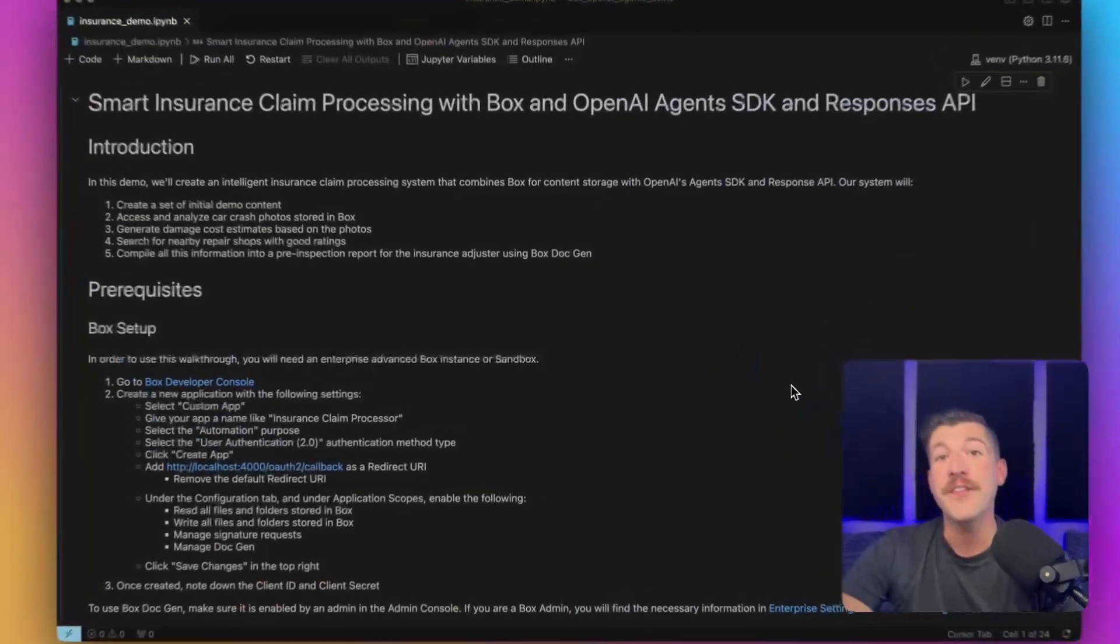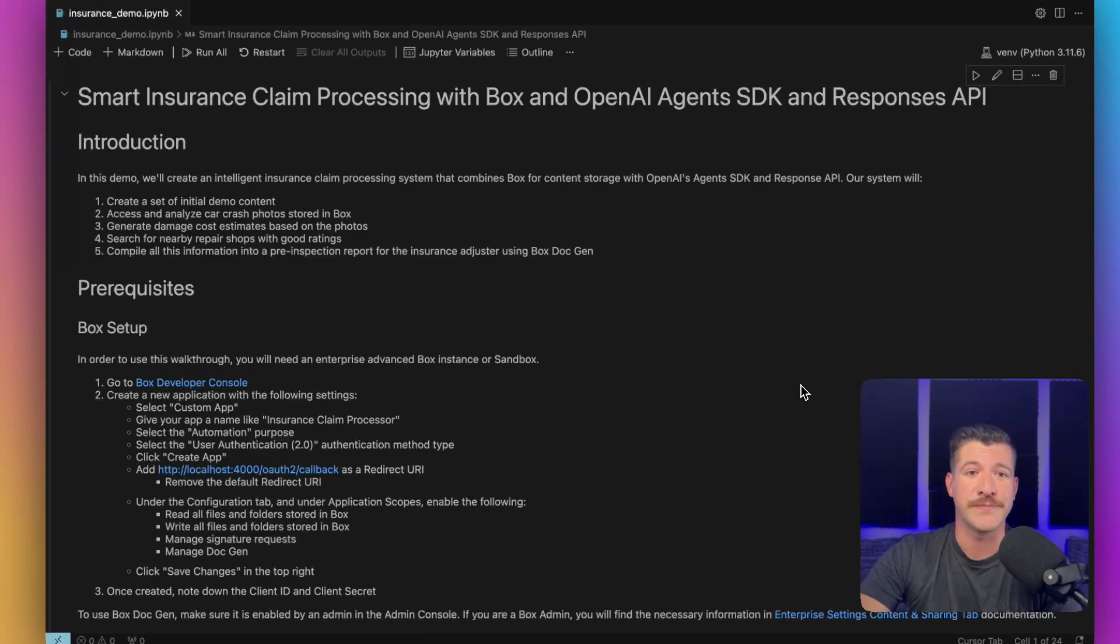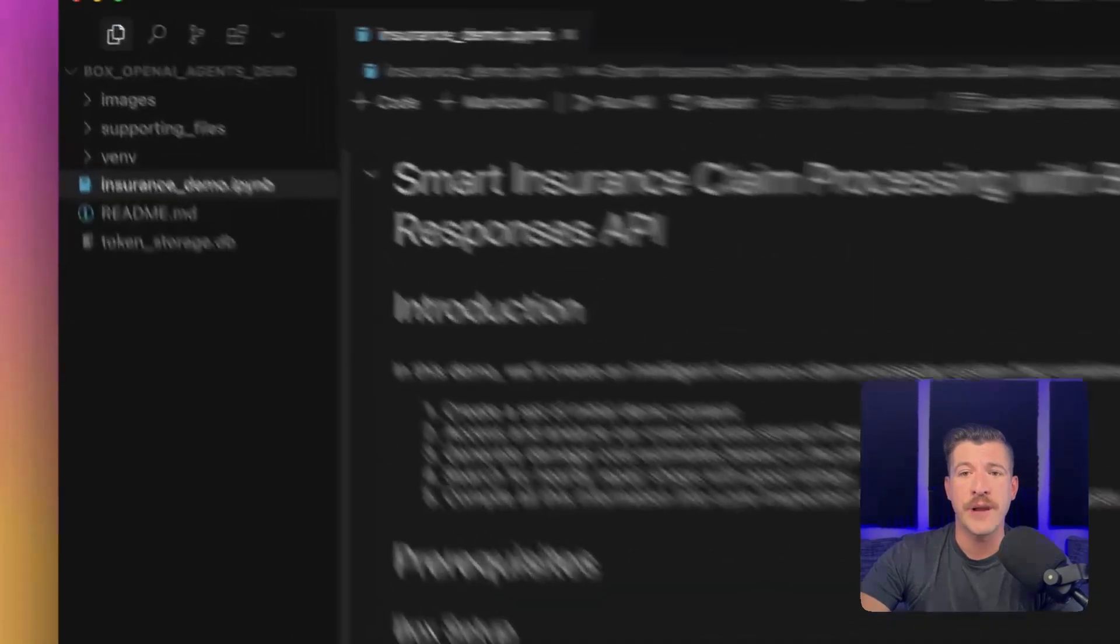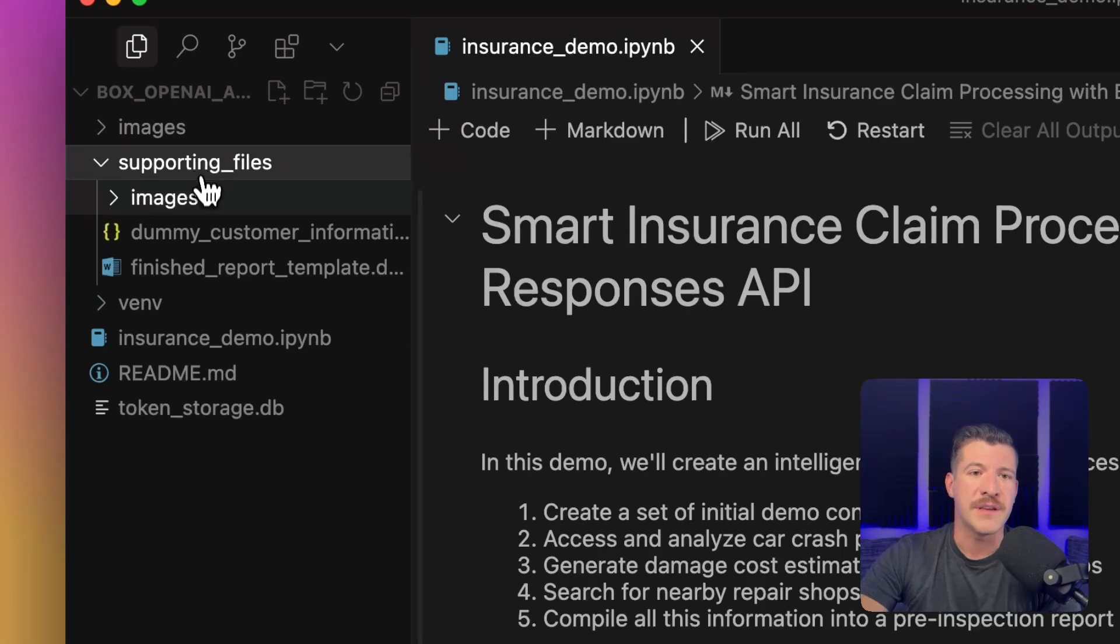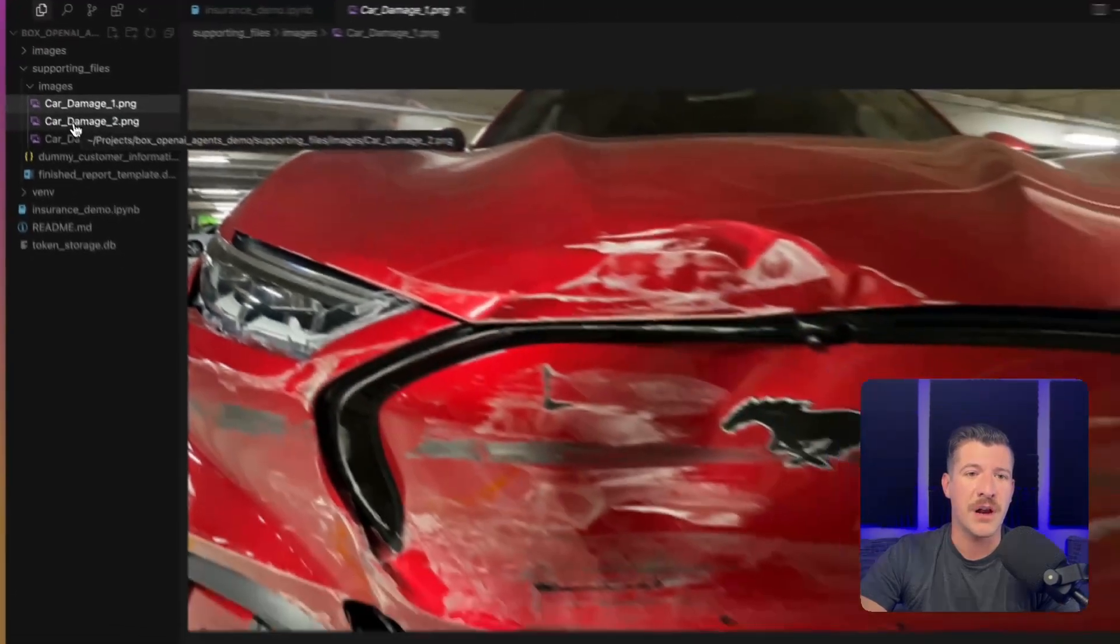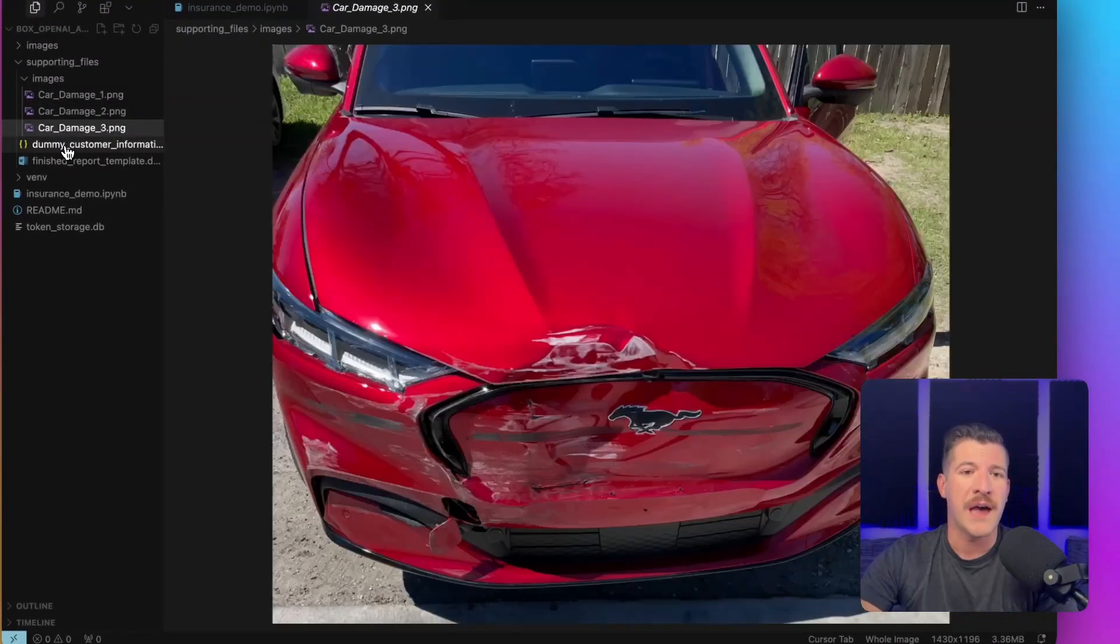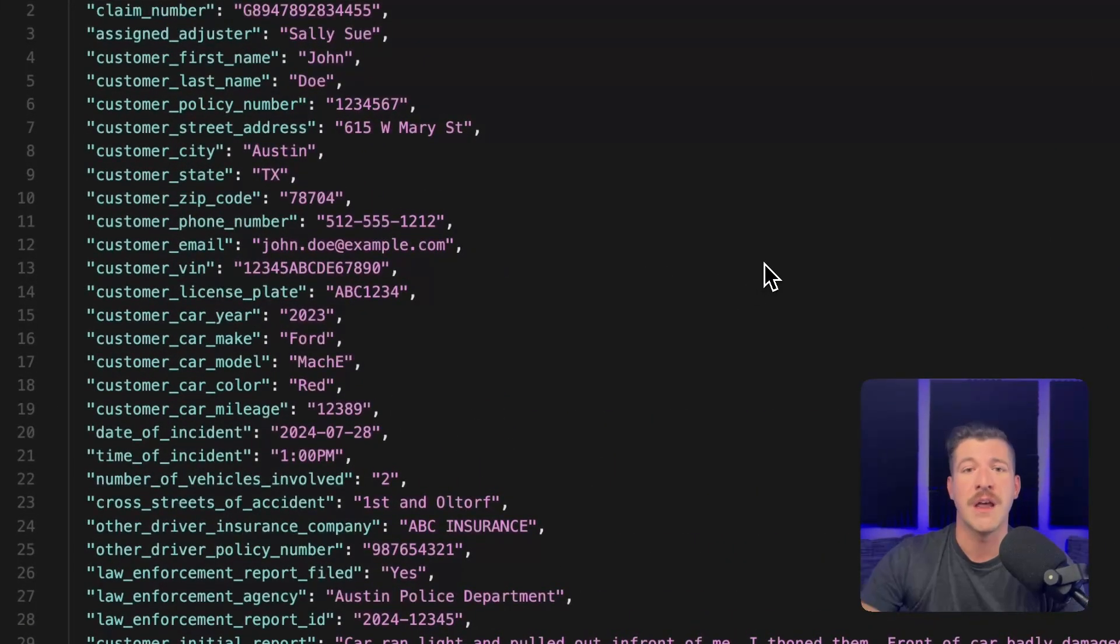You can find the code for this demo in our Box Community GitHub repository. It includes a Jupyter notebook, as well as supporting files, as shown here, like images of a damaged car, as well as dummy customer information.